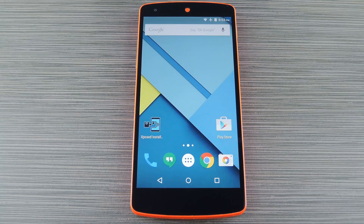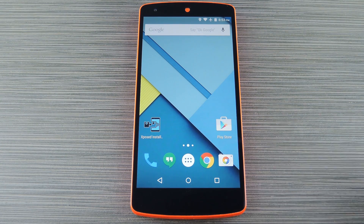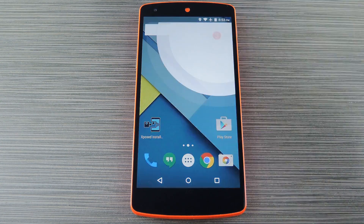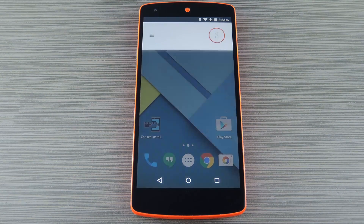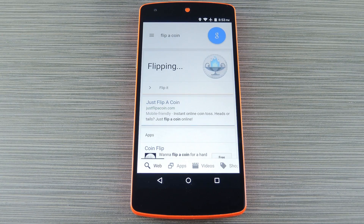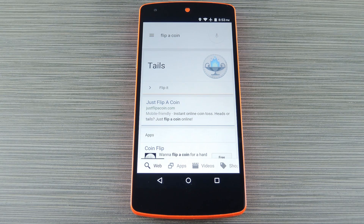First up, let's say you and your roommate need to decide who's going to do the dishes. Well, call heads or tails, then let Google Now flip a coin for you. [Command: 'Flip a coin.'] Pretty cool, right? It even comes with a nice little animation.